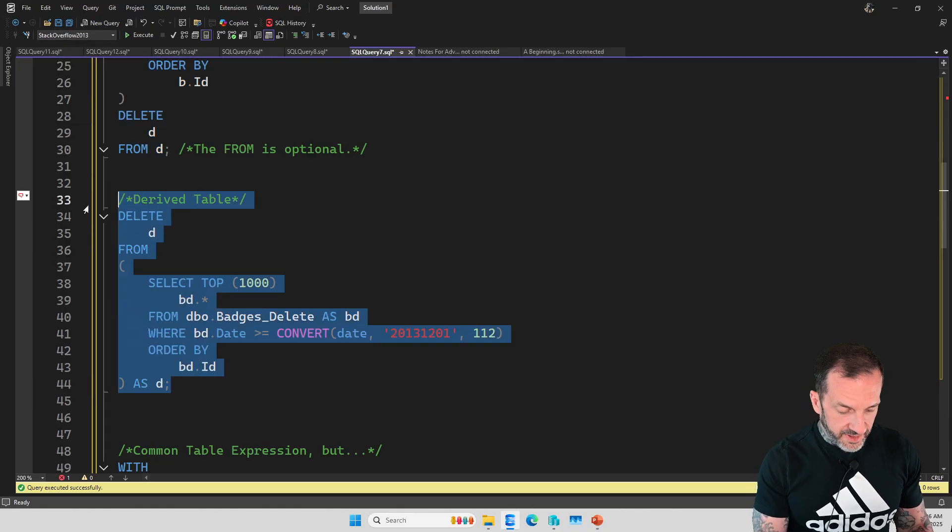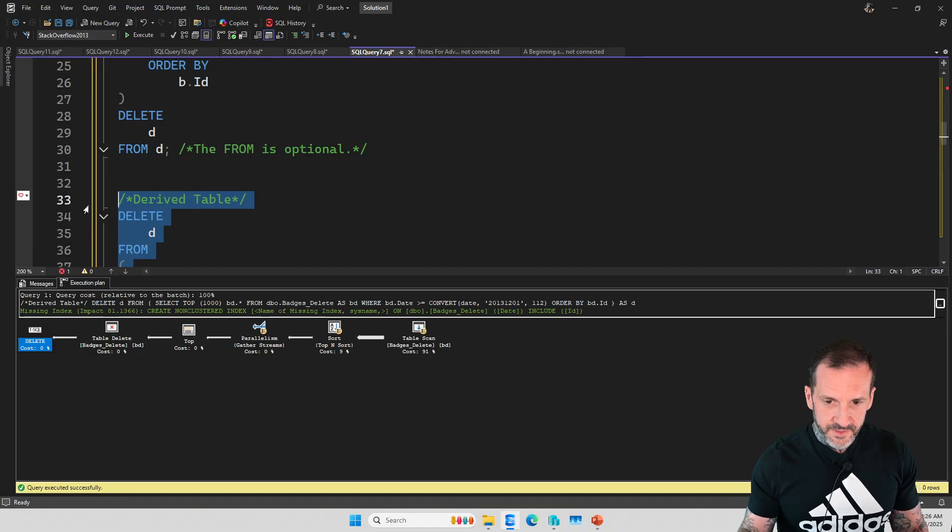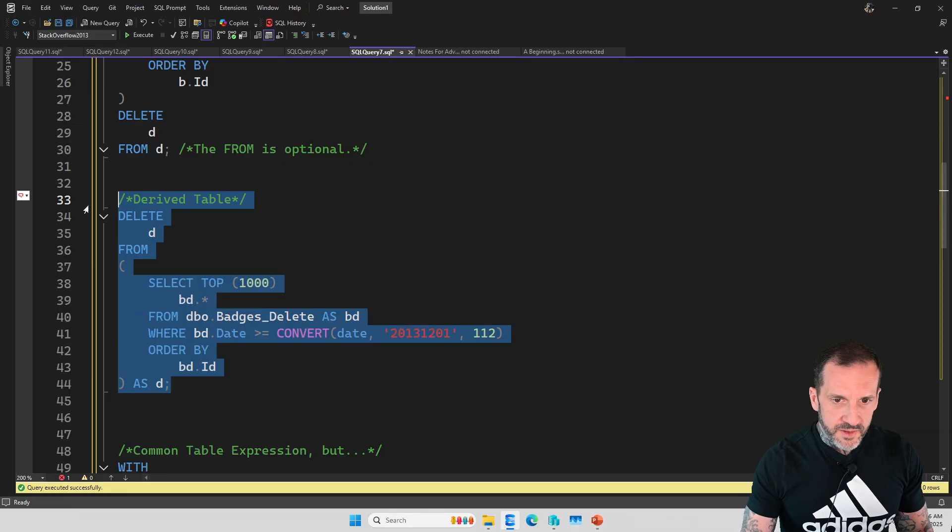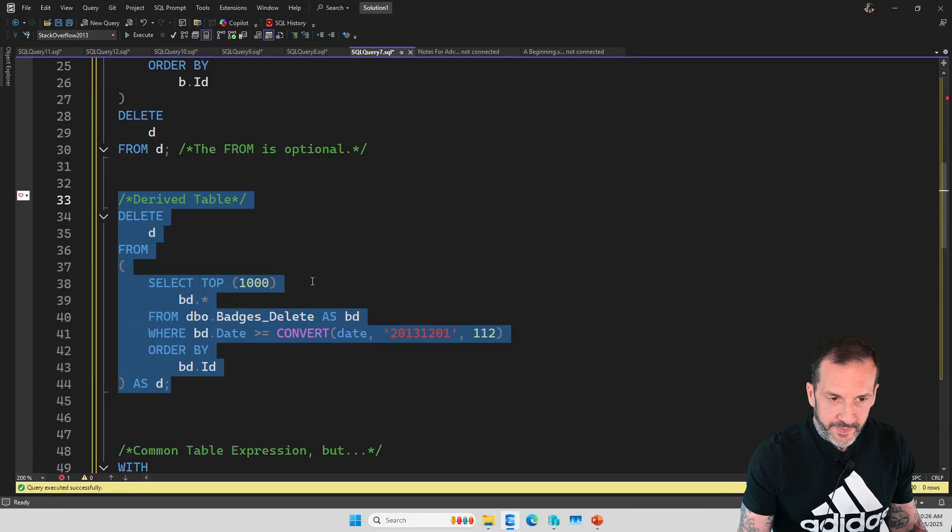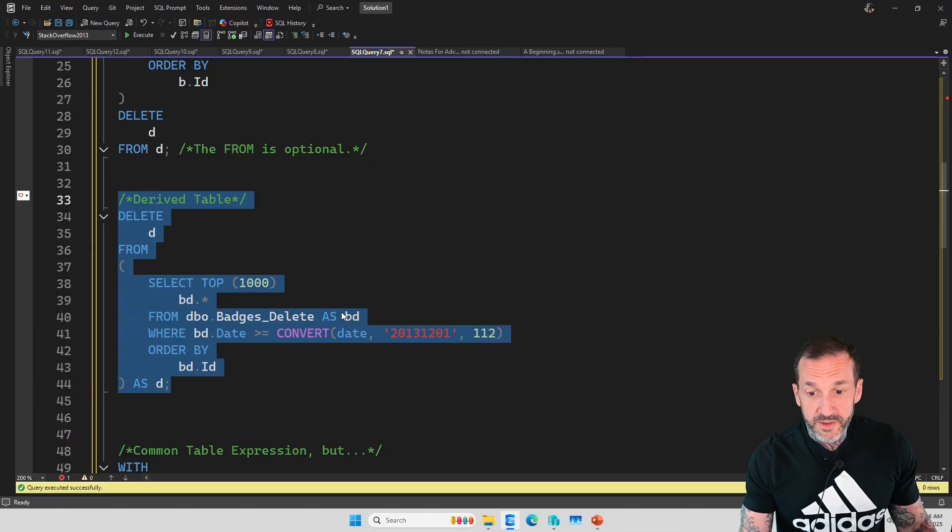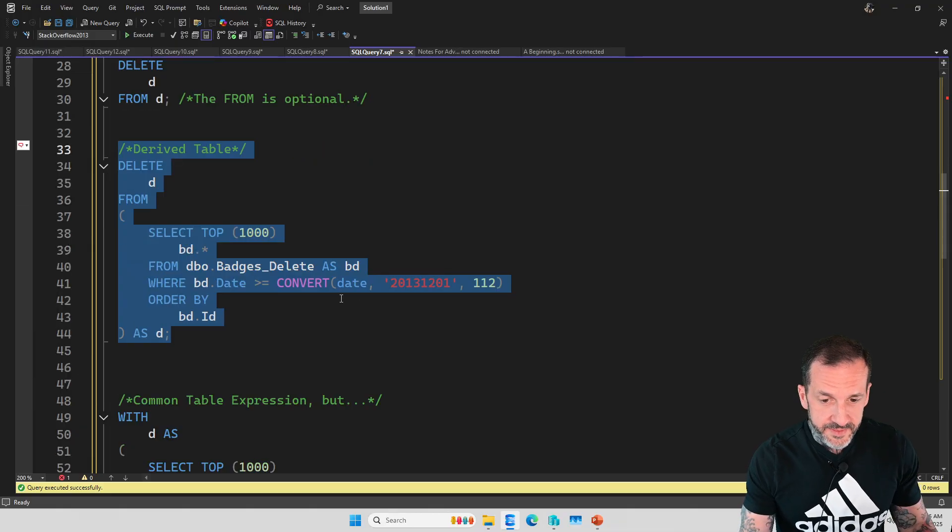Since ID is the clustered primary key, we don't need to go and sort anything. But the FROM is optional, but the FROM is also valid syntax. We get the same query plan. You can also do that with a derived table. I don't want to leave derived tables out of the mix because that would be a bummer.